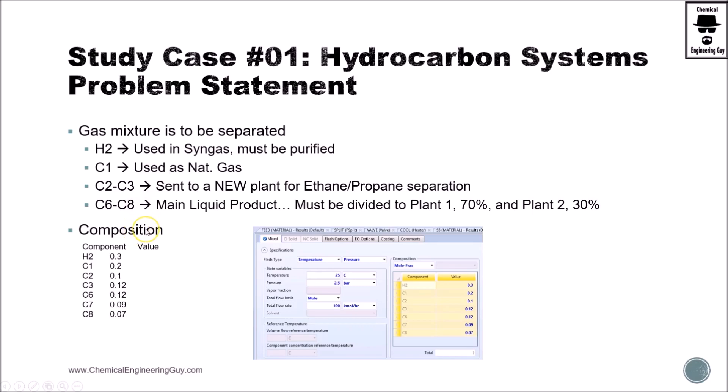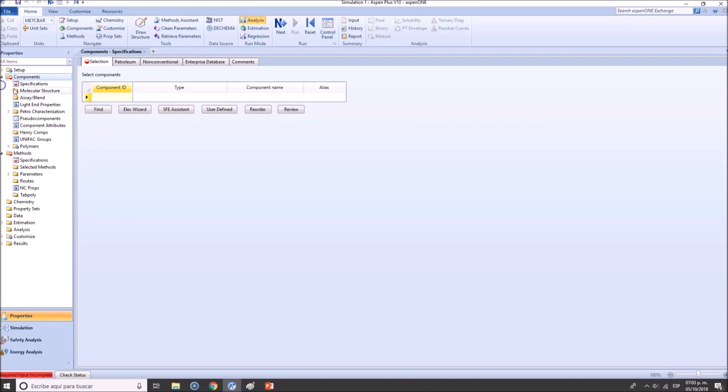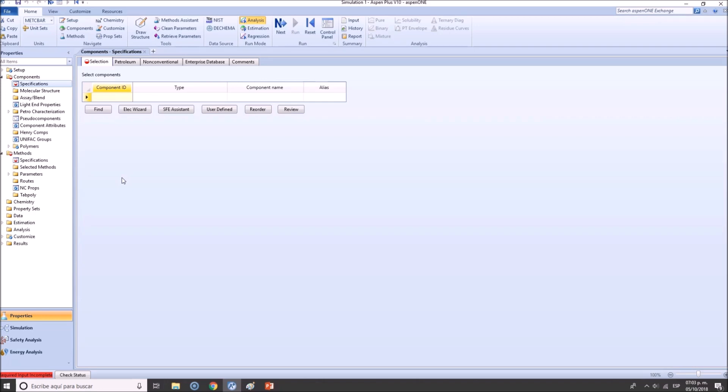So let's go back to our simulation and let's start adding our component list. It's very important to start with the components because the components need to be specified in order for us then to calculate the method. What's the method? Nothing more than the physical properties that we're going to be calculating.